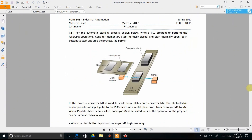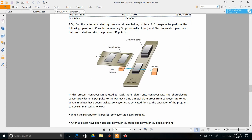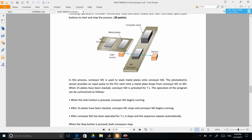In this short video I will explain how to develop code for the problem presented here. This was one of the questions from the midterm exam for the industrial automation course at Nazarbayev University. The process involves two conveyor belts controlled with motors M1 and M2, with metal plates moving on the first conveyor and being stacked on the second. We have a sensor to detect when a metal plate has passed, and two push buttons — one for start and one for stop. The start button is normally open and the stop button is normally closed.